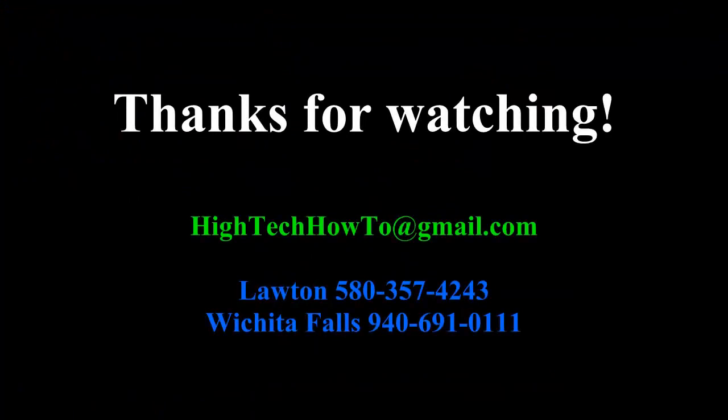If you have any questions, shoot us an email at HighTechHowTo at gmail.com. Or give us a call in Lawton, 580-357-4243, or Wichita Falls at 940-691-0111. Feel free to leave some comments. Let us know if there is anything we can add to these videos that would help. Feel free to subscribe to the YouTube channel.